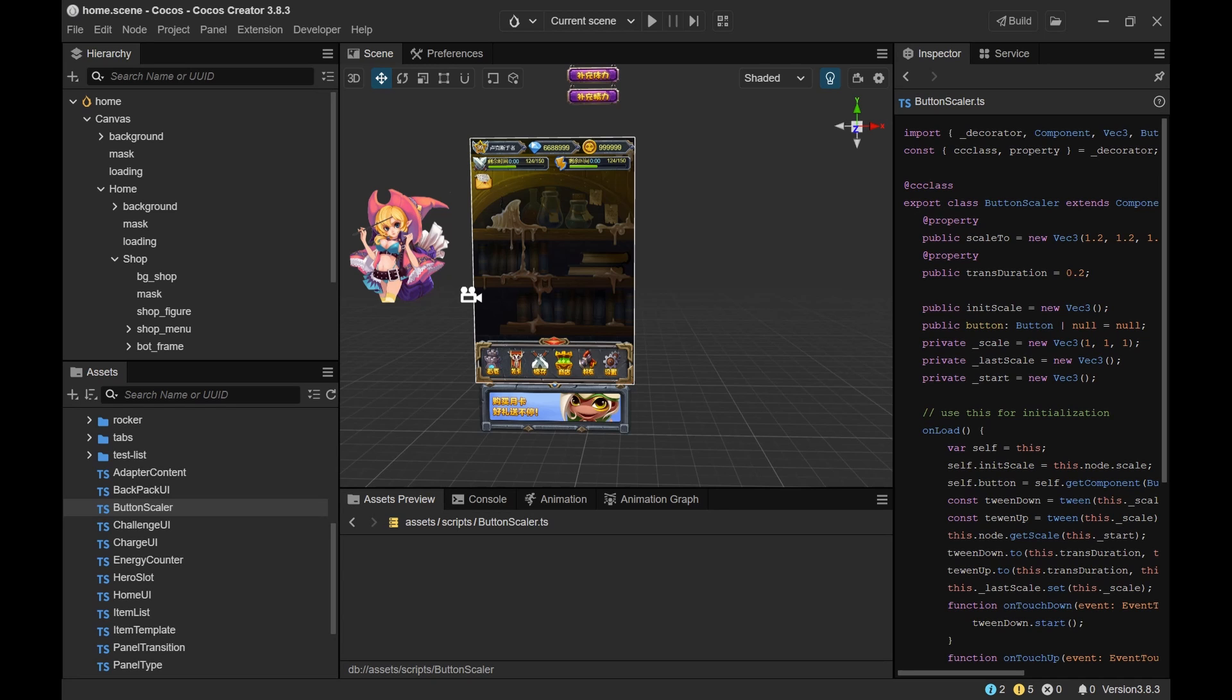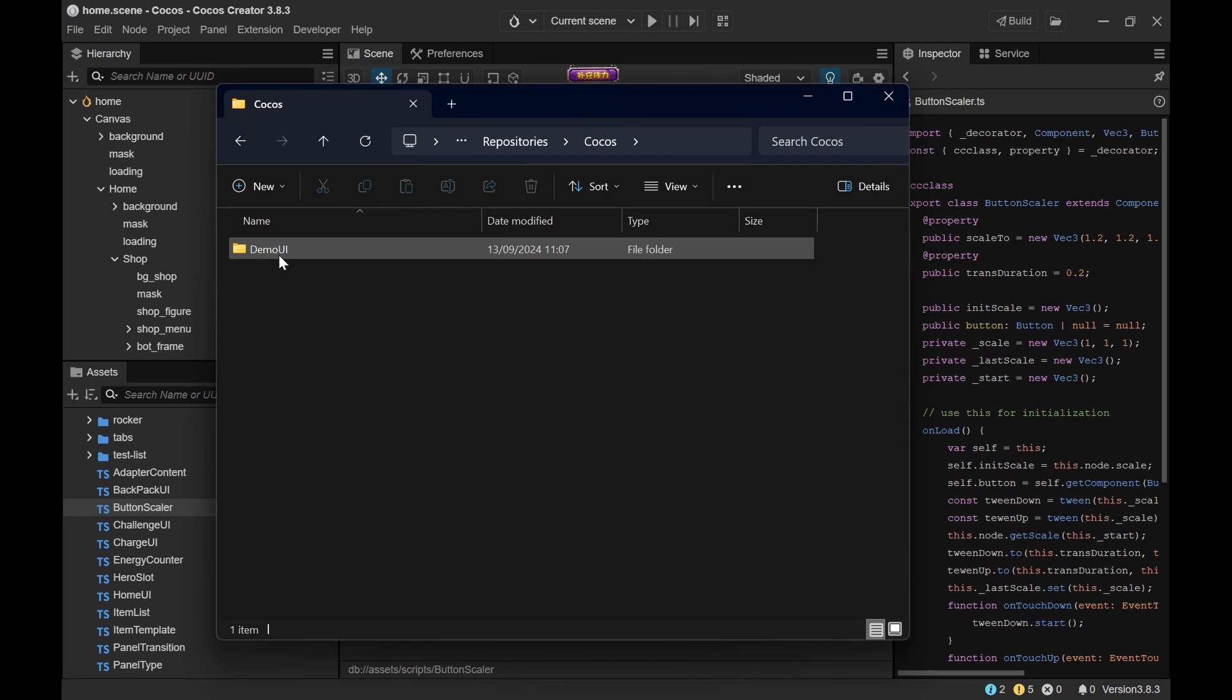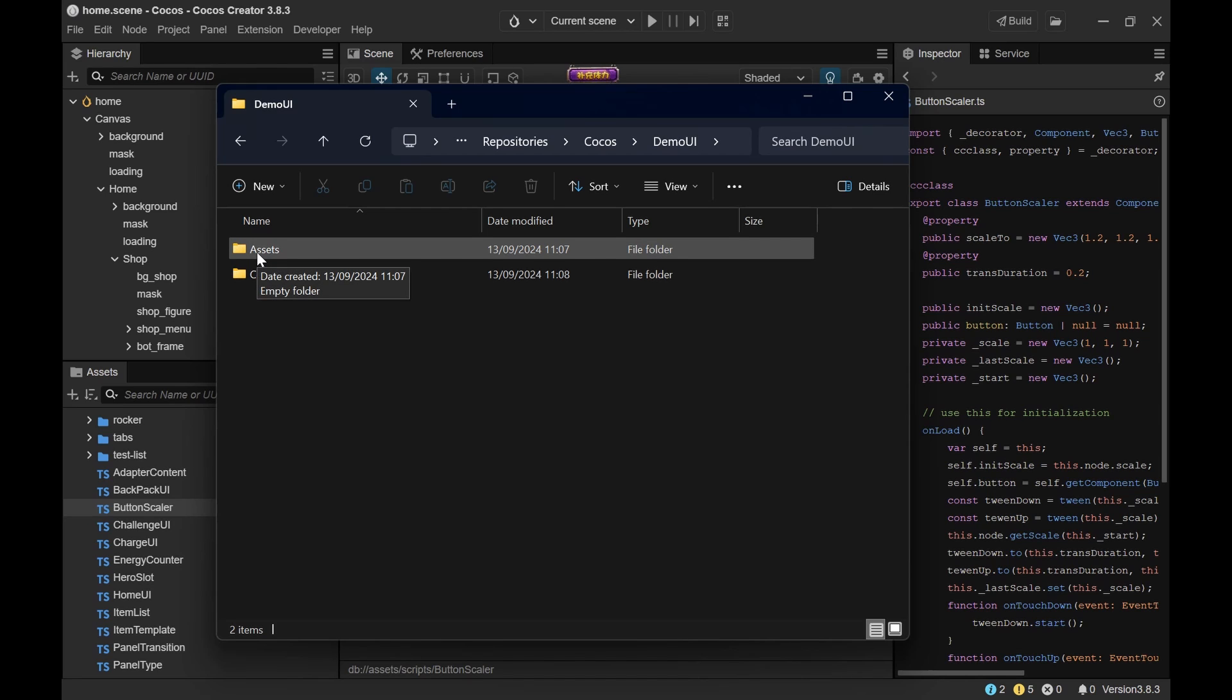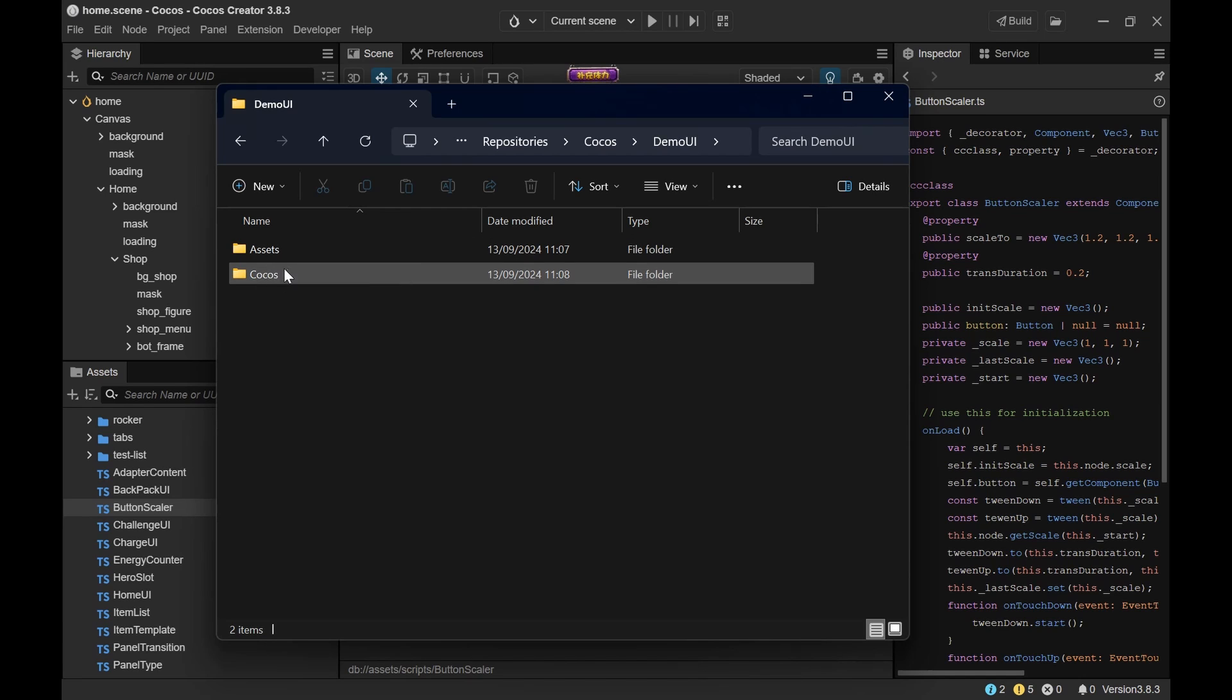Before we get started let's take a look at the project structure. This is basically the root folder of my project. It's called Demo UI. And then inside of this I made a separation between assets. And these are basically all my art files, all my sprites that I will create for example in Photoshop. And then here is my Cocos Creator project. And this is basically the whole project.